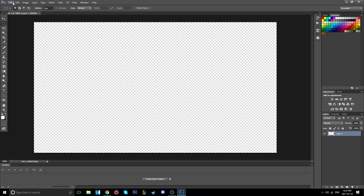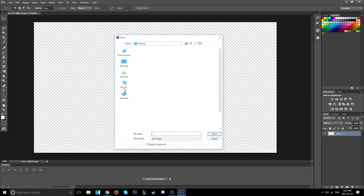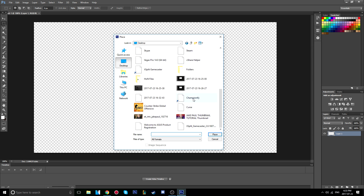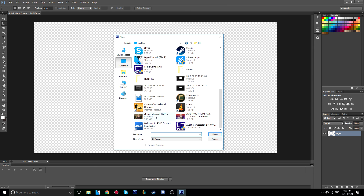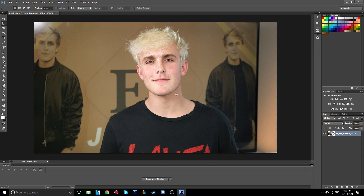Now you're going to put in your thumbnail image that is unedited. Go to File, then Place, find your picture, and once you have your picture selected, click the checkmark to confirm.